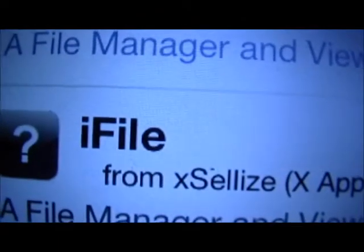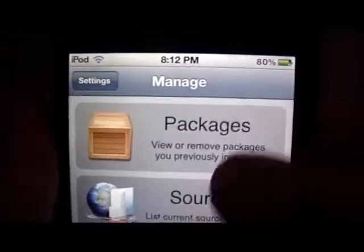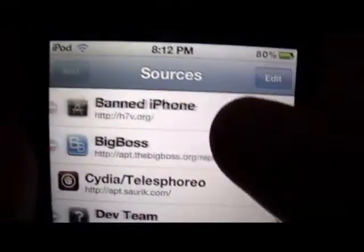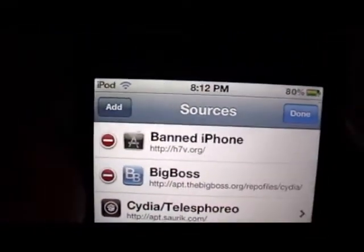Hey YouTube, this is how to get iFile for free. You need a source, so I'm going to go ahead and show you the source before we get into anything else. Just click Sources or open Cydia.